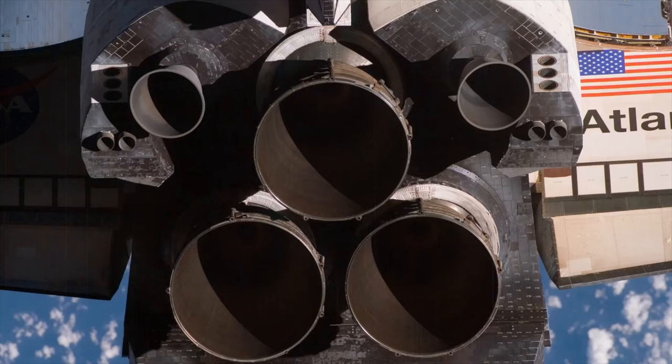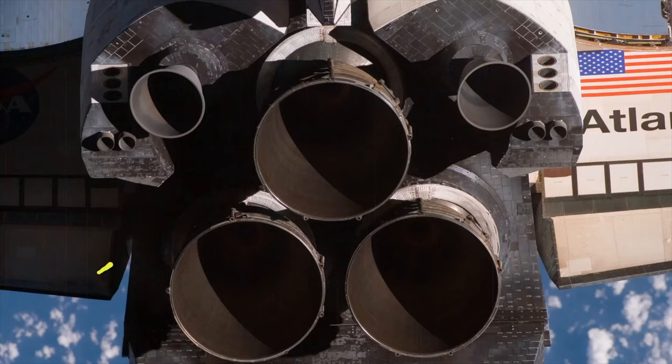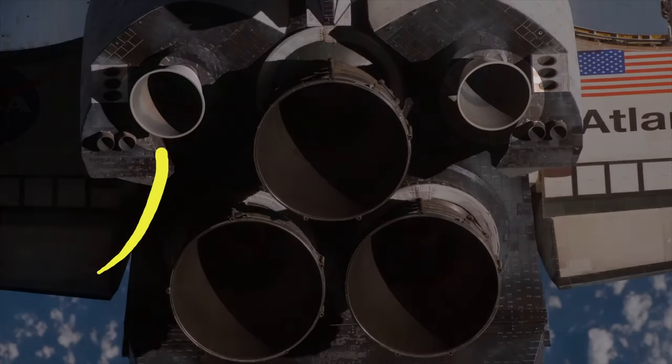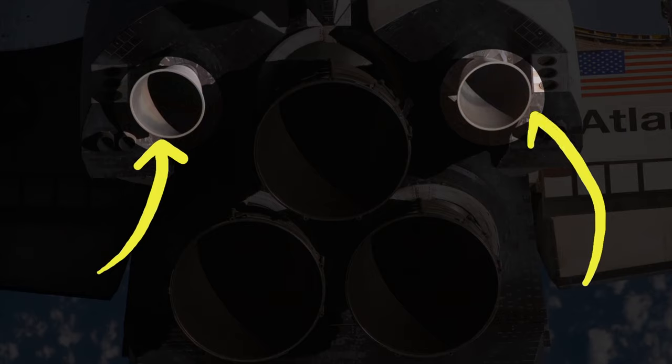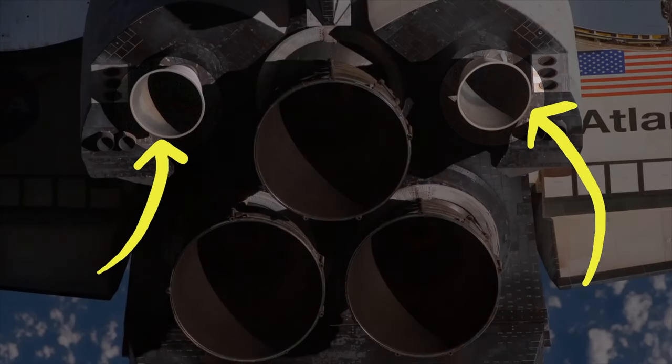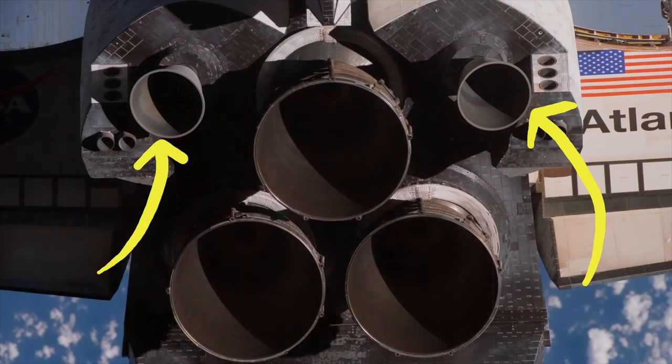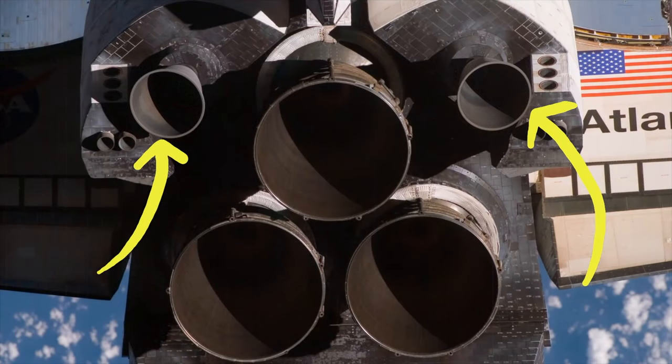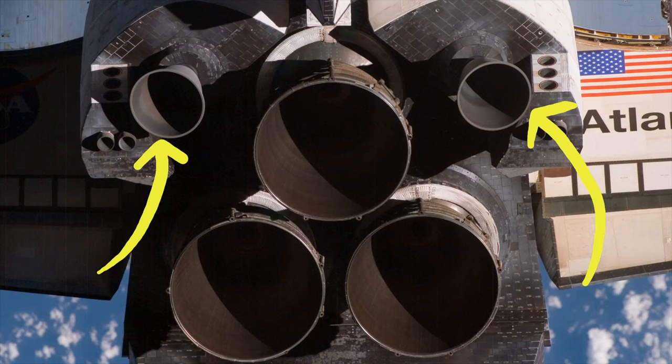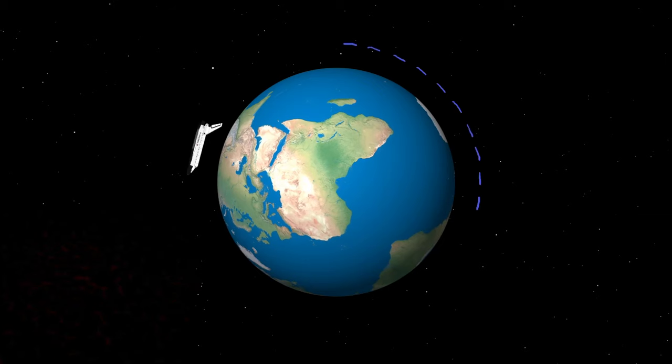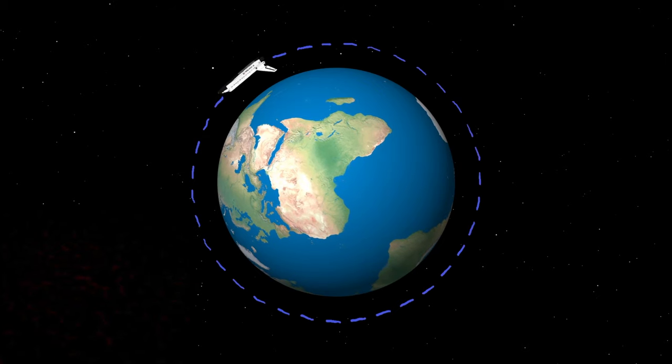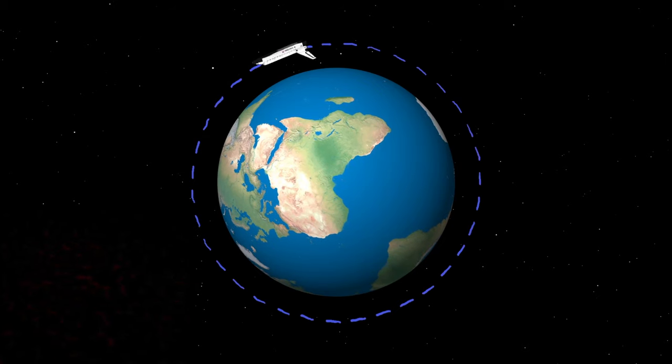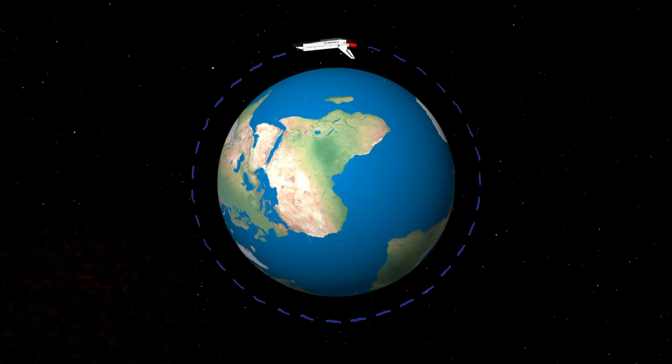We need to slow down a lot, but we are kind of out of fuel. All we've got left are these OMS rocket motors which combined produce less than one percent of the thrust of the main engines. They are not going to slow us down 17,000 miles an hour.